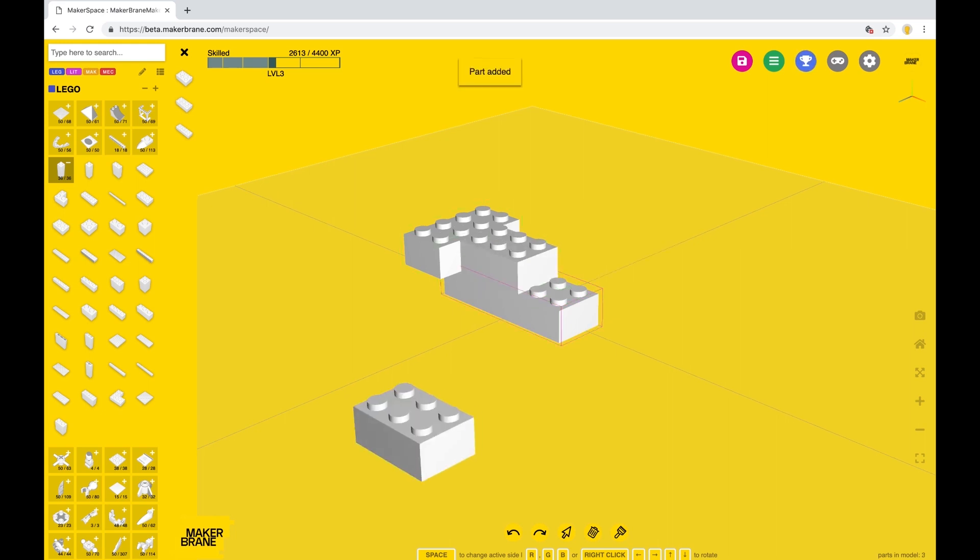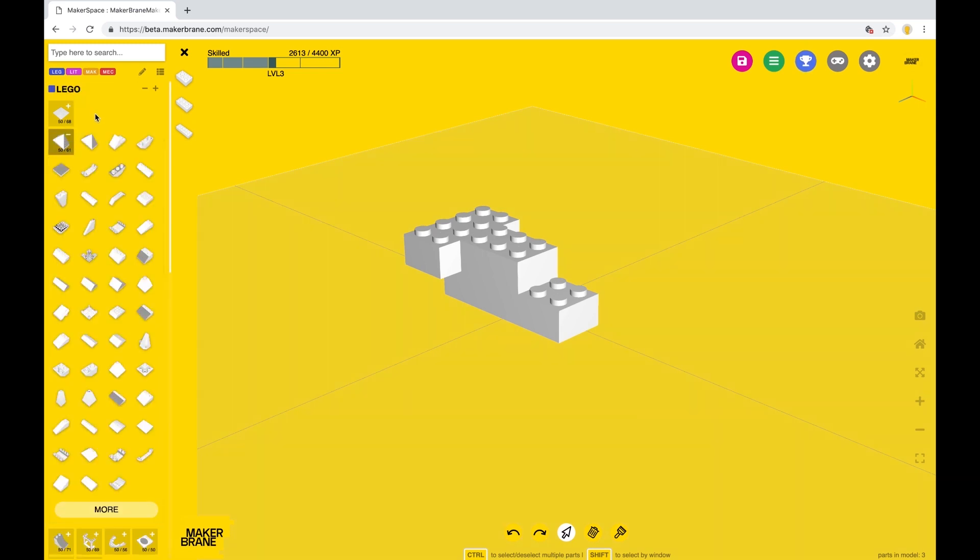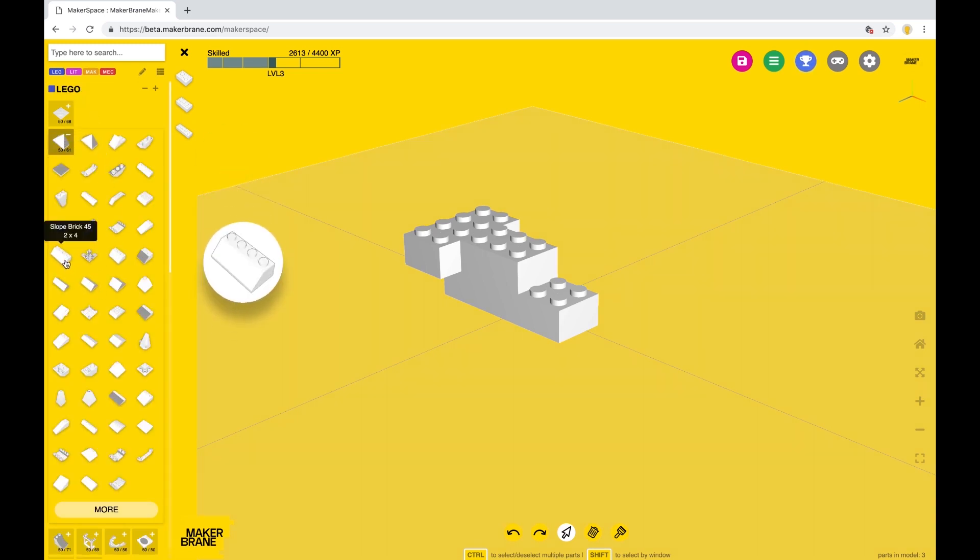We move on to the bricks sloped category, also found in the Lego collection, and select a 2x4 slope brick. Rotate and place on the opposite edge.